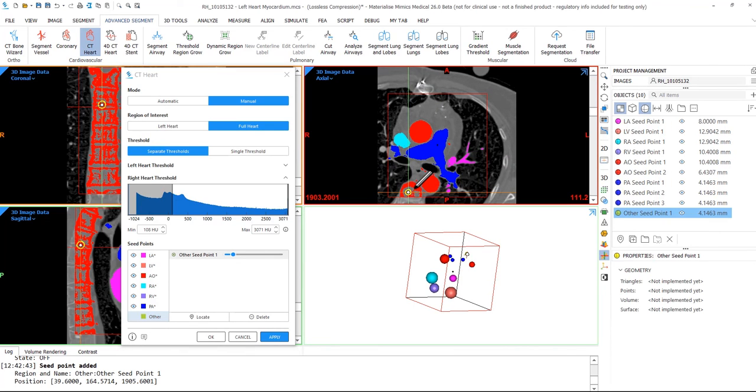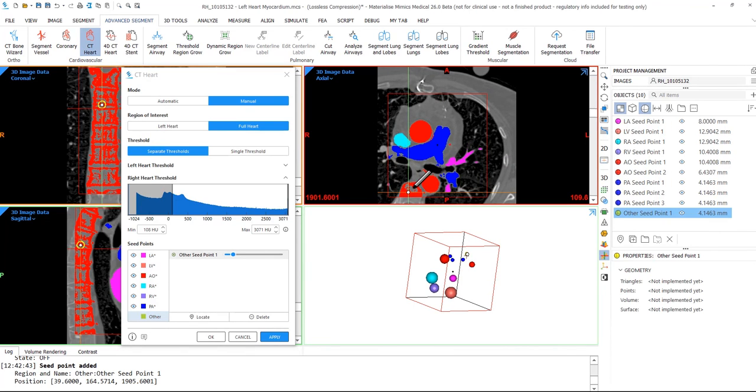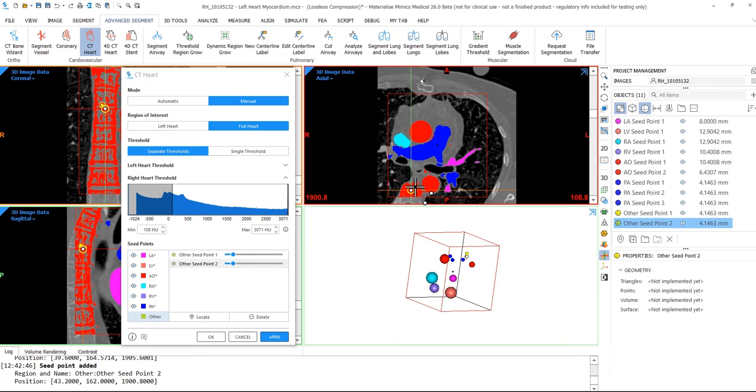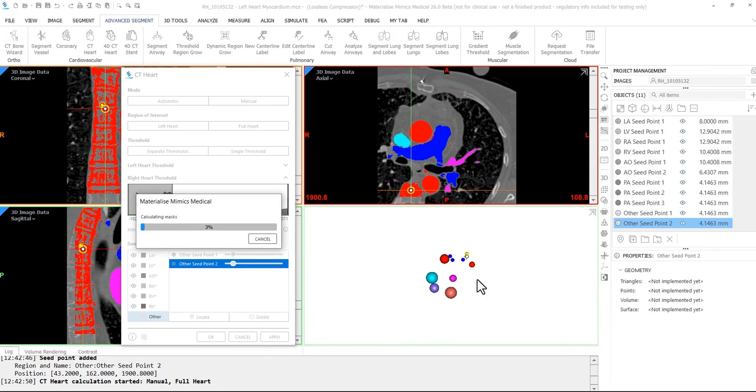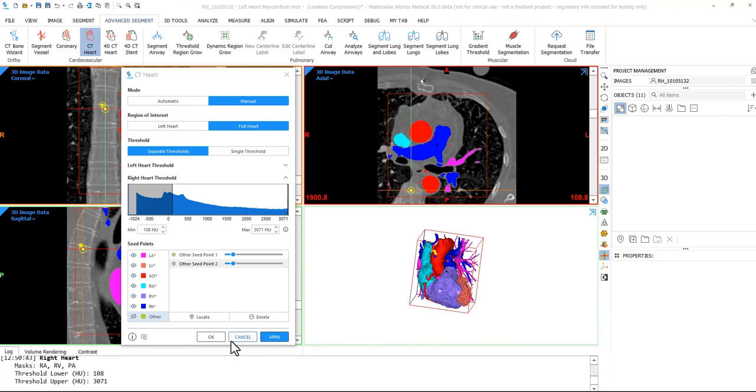Once you have edited the seed points, you can then click apply again to update based on those changes. If everything looks good, you can go ahead and click OK to exit the tool.